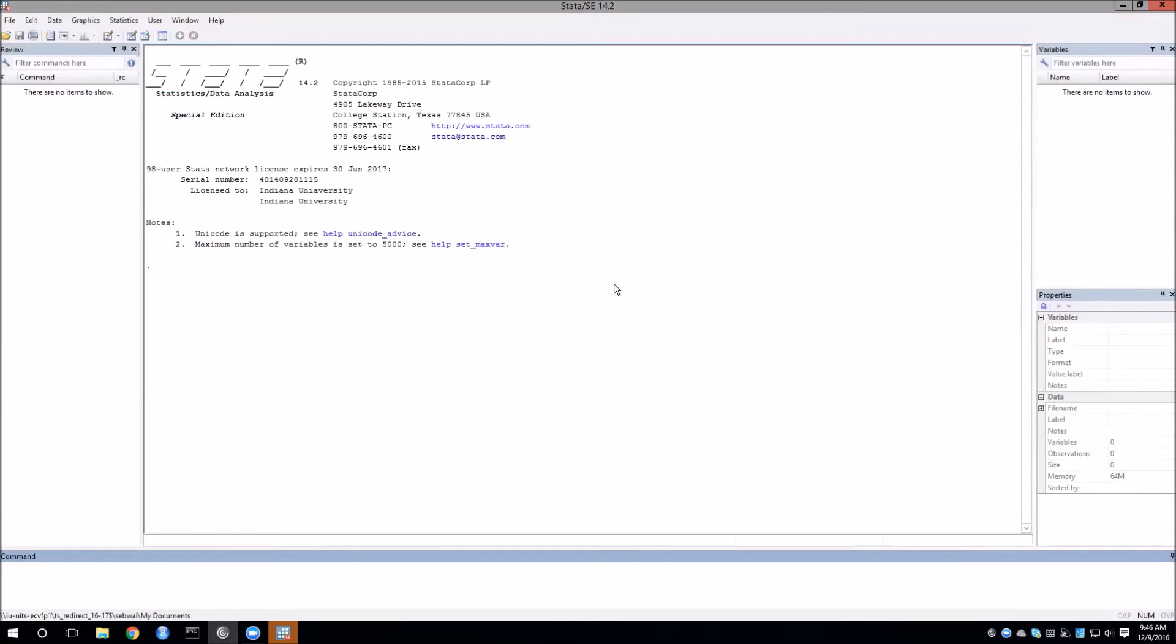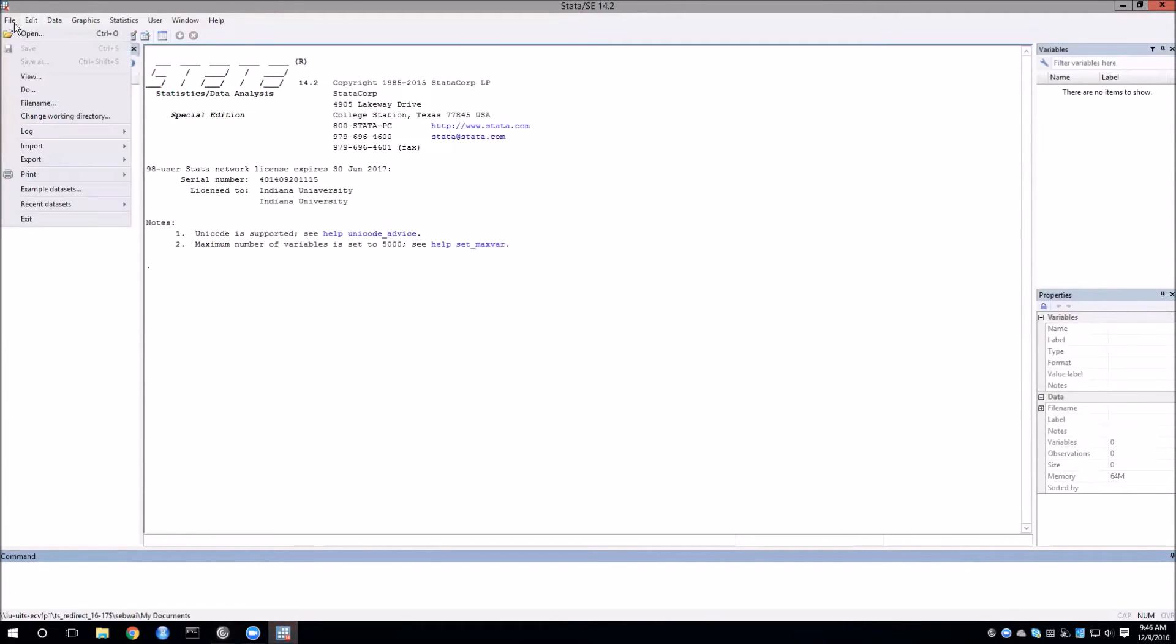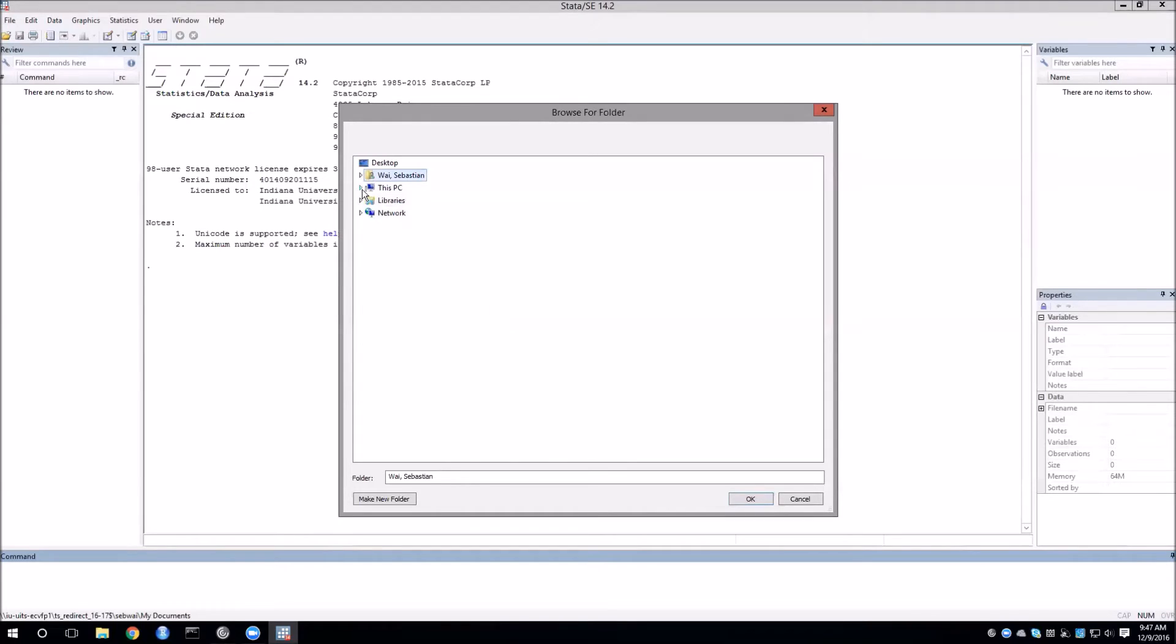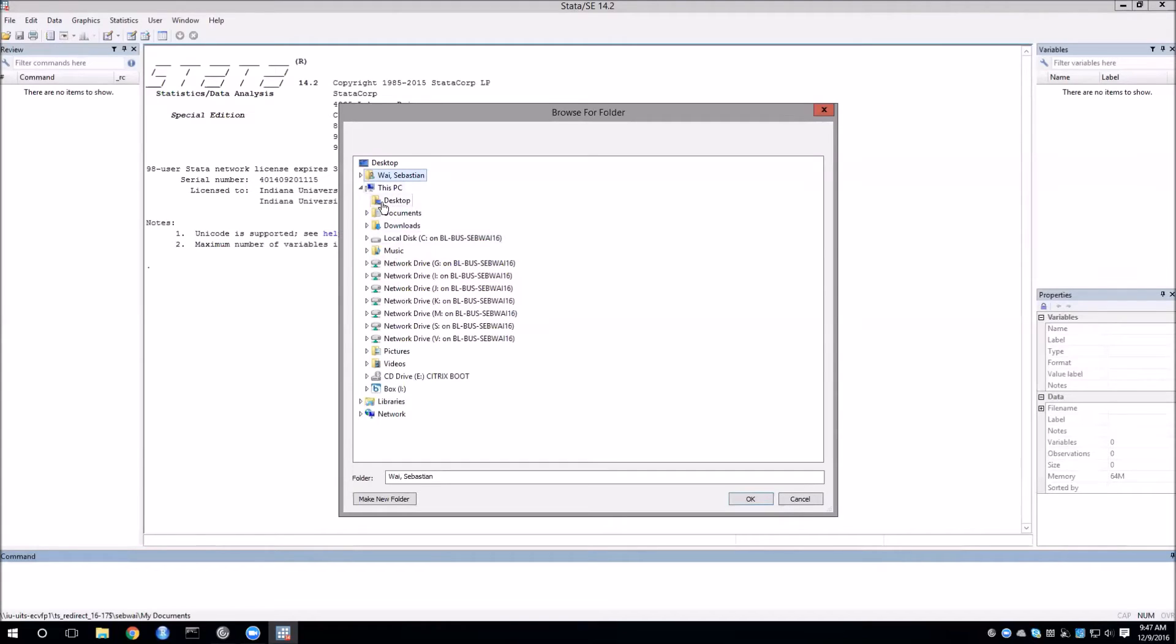There are two ways to do this. The first one is to go to file then change working directory. I will now bring up a browser to look for the folders. If we open up this PC we'll see the expected folders like desktop. But notice that desktop has nothing in it. So this is actually not the desktop that we are used to on our own computer.